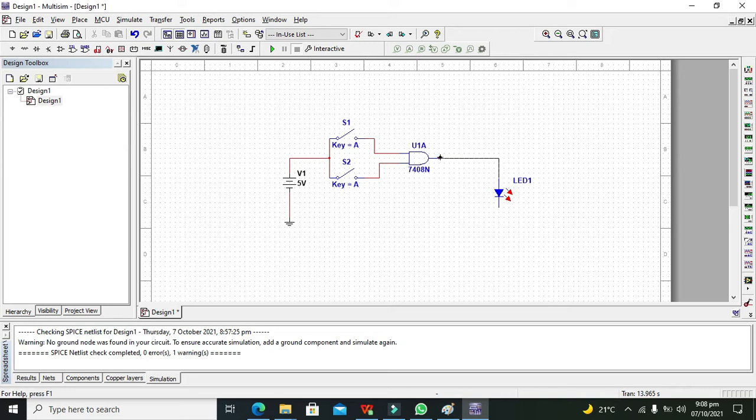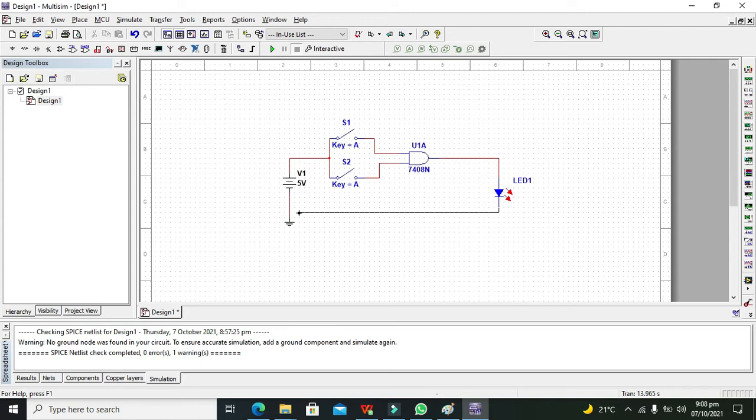Now we need to connect the anode side of the LED with the output of the AND gate.